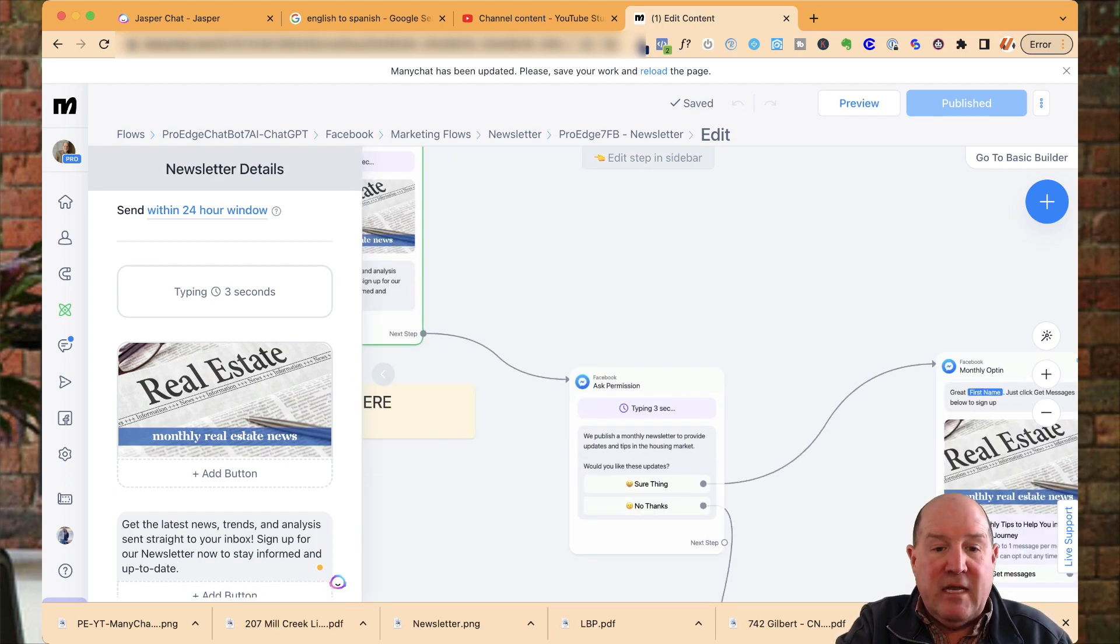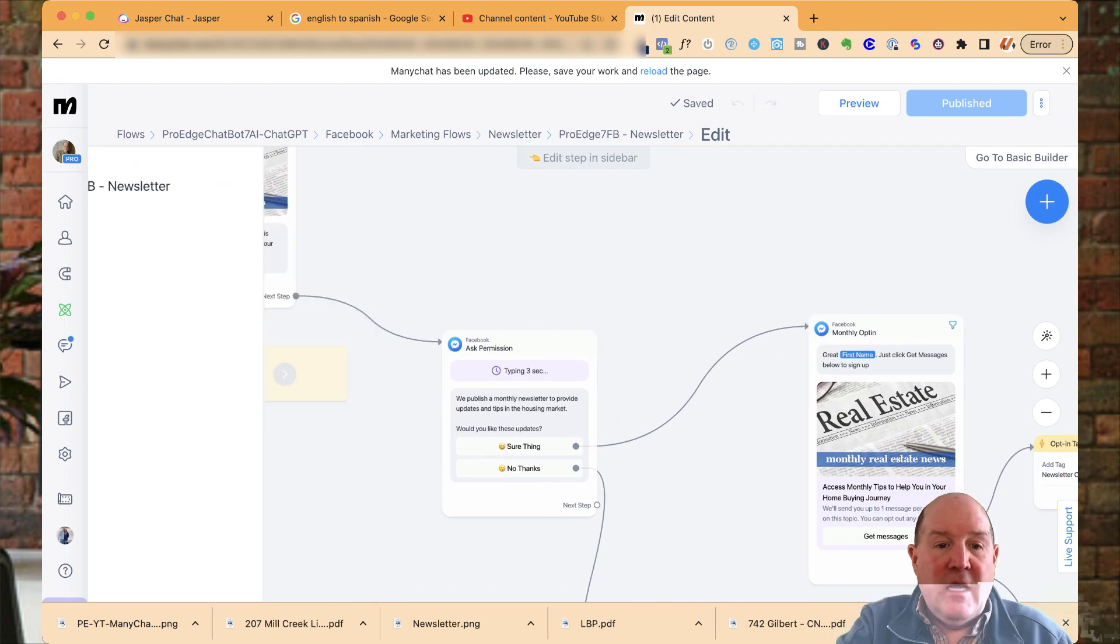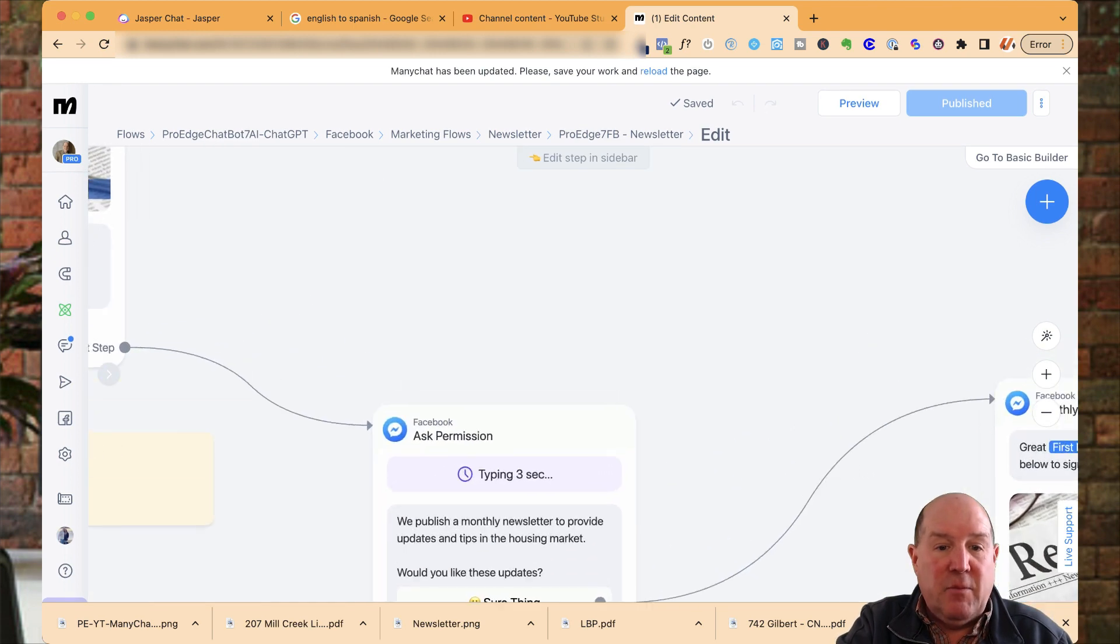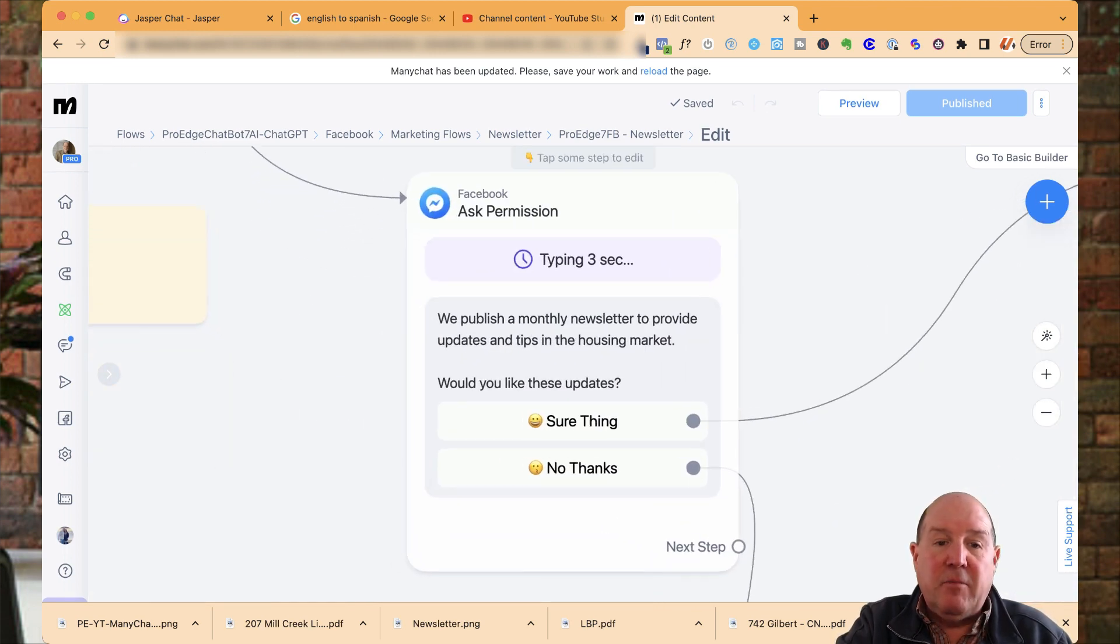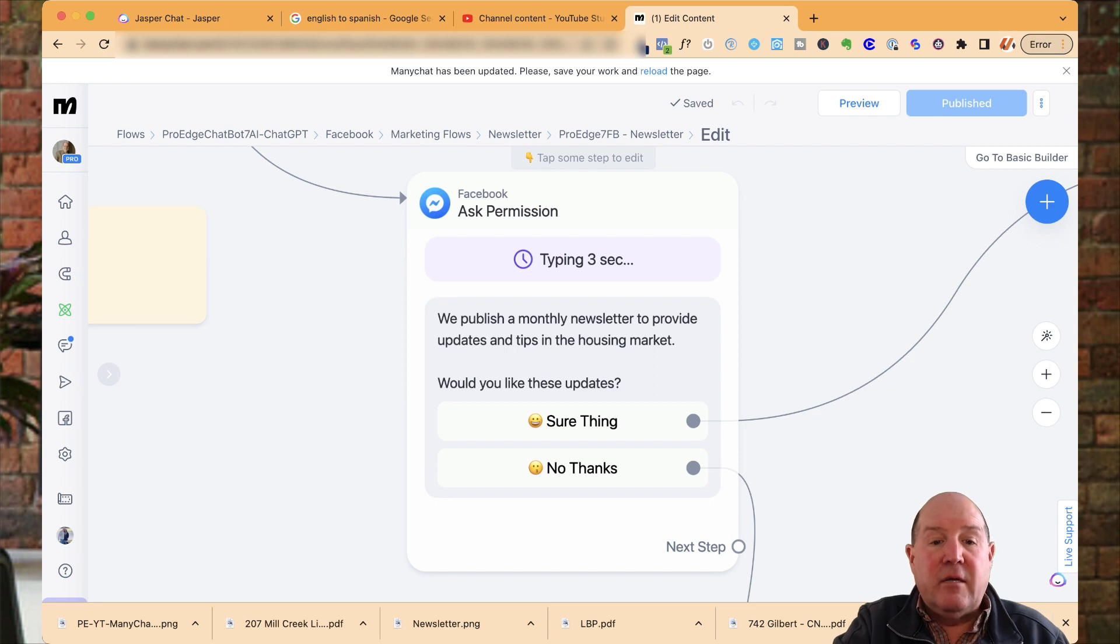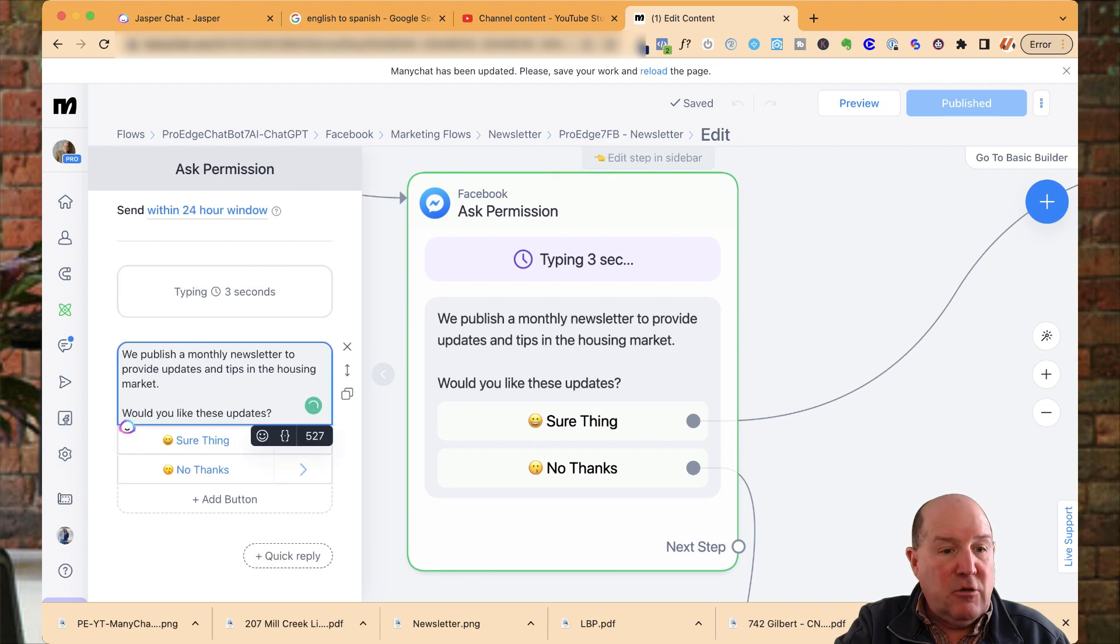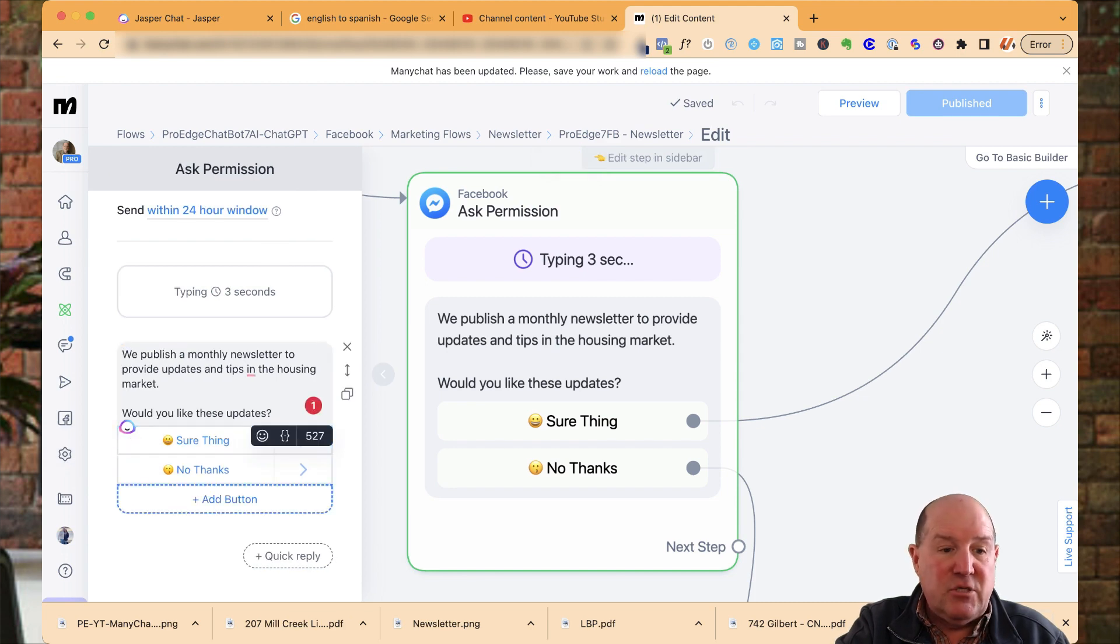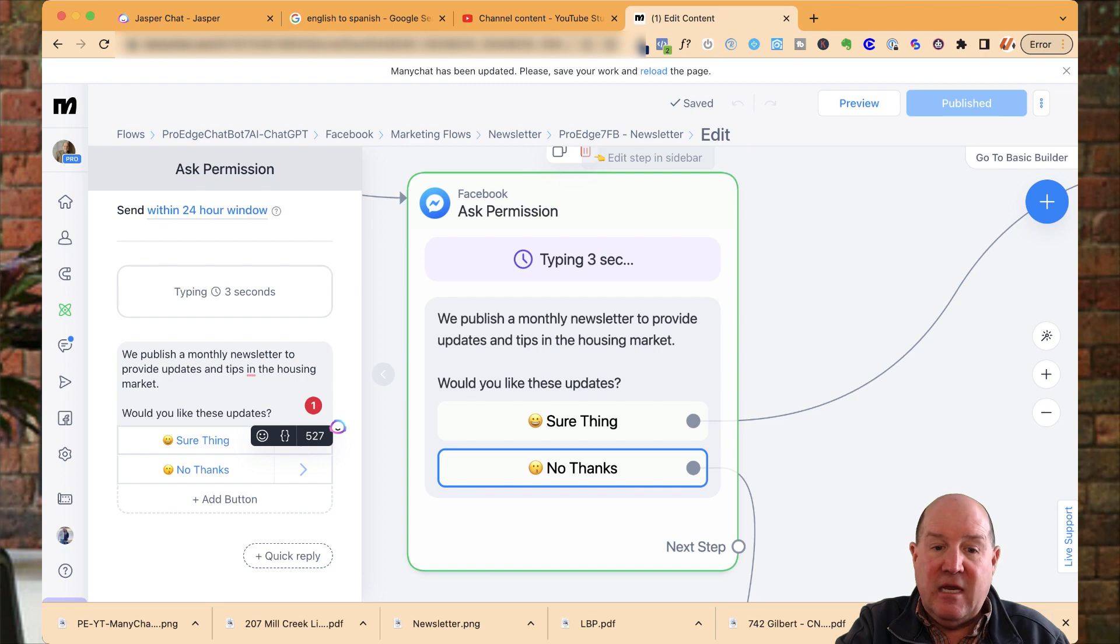Now, what I'm going to do then is I'm going to ask for permission. So after I tell them about the newsletter, I say, we publish a monthly newsletter to provide updates and tips in the housing market. Would you like these updates? So what this particular flow is doing is it has two different buttons. You add buttons right here. I have a sure thing and a no thanks.